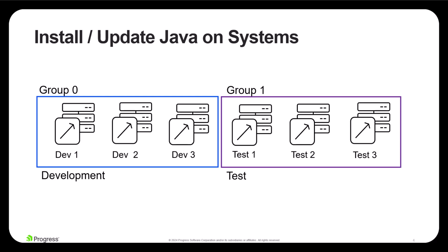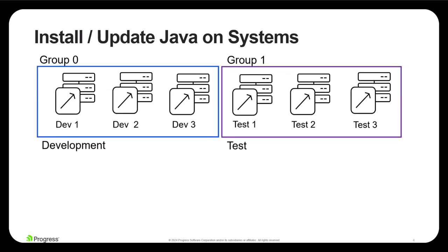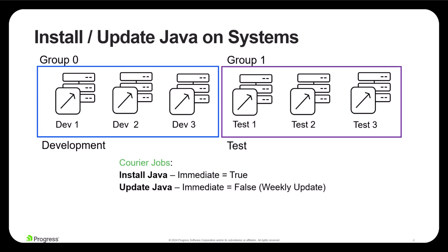Now there are three Courier jobs we'll review for this Java installation and update task. The first will install Java in these systems and this will take place immediately when running the job. The second and third will be examples to enable automated reoccurring scheduled updates.